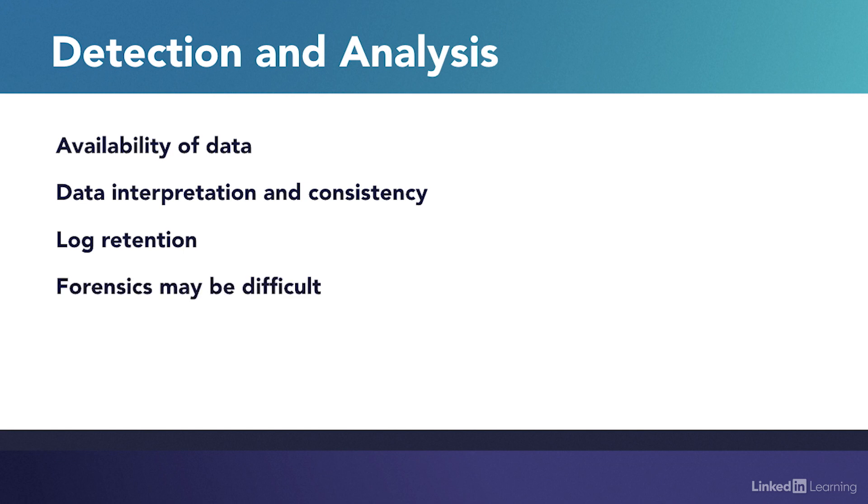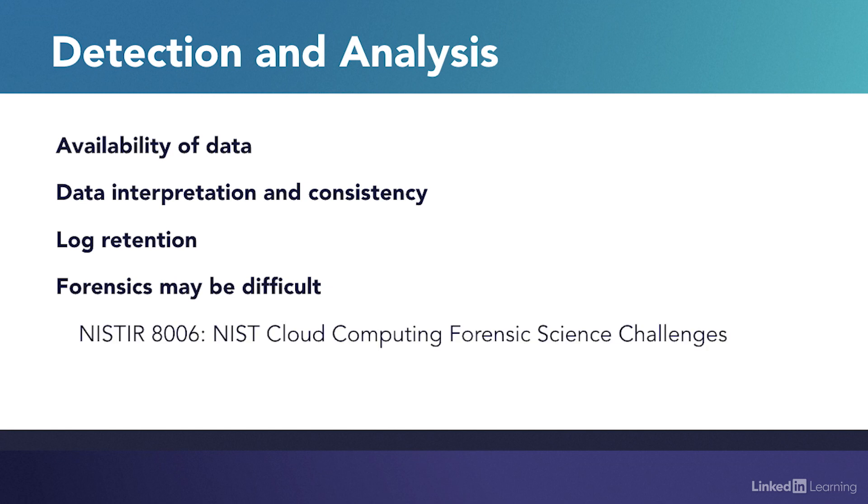Forensics will be difficult. Customers will not be able to carry out traditional hands-on forensics on cloud infrastructure, and any requirement for forensics will be limited to the terms and conditions in service agreements. In June 2014, NIST released the draft NIST 8006 – NIST Cloud Computing Forensic Science Challenges. This publication lists 65 problems covering lack of control over and reduced visibility into the infrastructure.